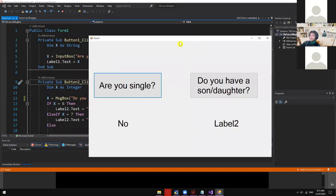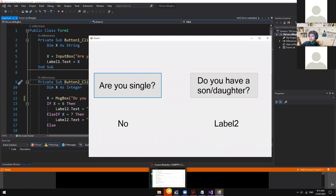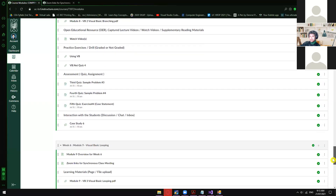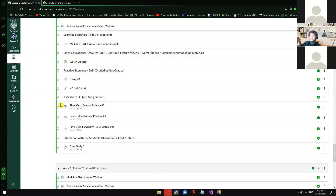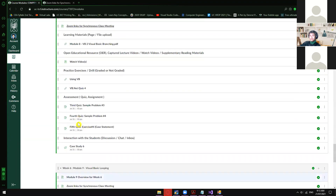That's it for module eight. We have one more module which is module nine, and we'll start discussing that one next meeting. Just a reminder — we have four additional activities for module eight: three quizzes and one case study. The due date for those is July 31.